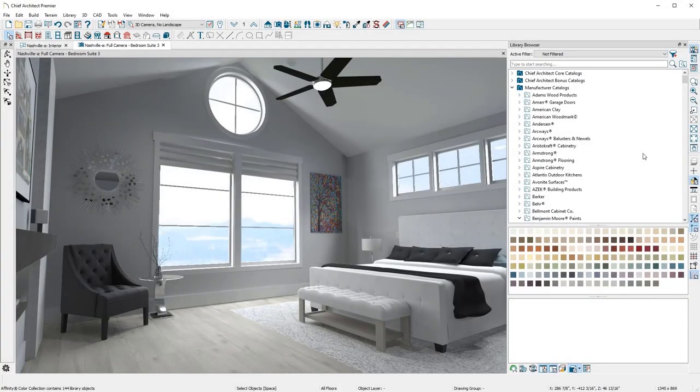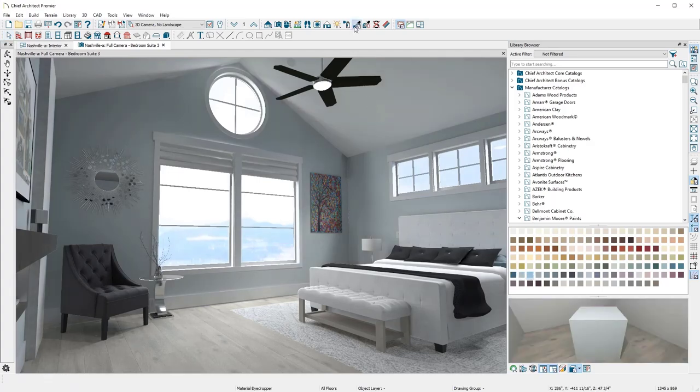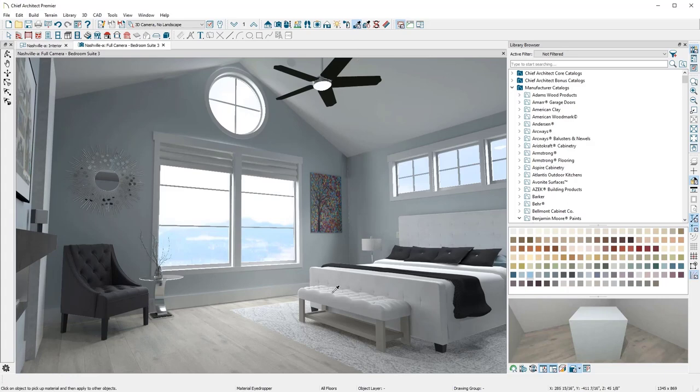Designing interiors is just as easy as designing kitchens and baths. There are thousands of items in the catalog library that can be used to customize any design. Let's explore a few interior design tools in Chief Architect.